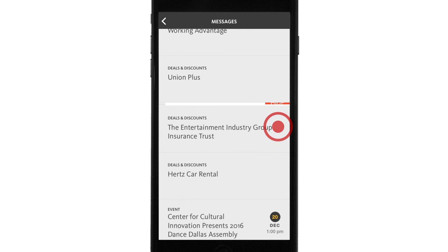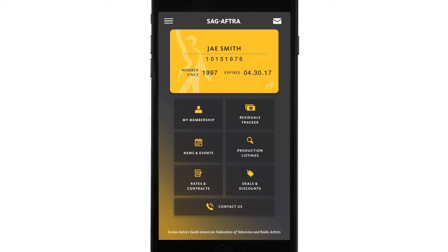Let's go back to the home page. So that, everybody, is the SAG-AFTRA member app. But one thing before you go — what you're seeing in this video is the first version of a dynamic tool that will keep improving. If you have any suggestions, we encourage you to send your thoughts and comments to app@SAG-AFTRA.org. Thanks for watching.